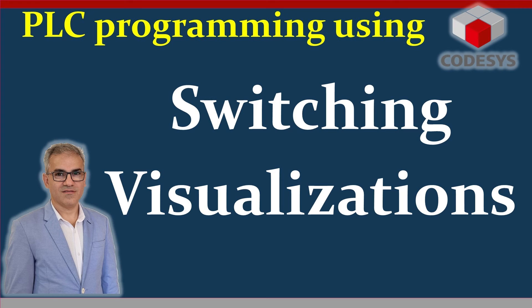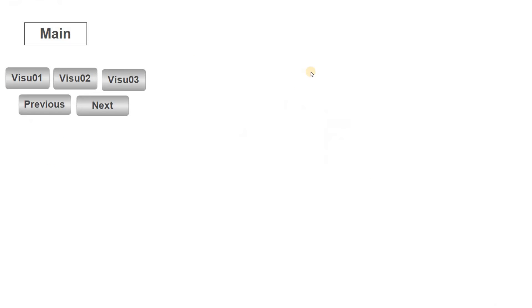Hello and welcome to PSE Programming using CODESYS YouTube channel. In this video I'm going to show you how to switch between different visualization windows in CODESYS.